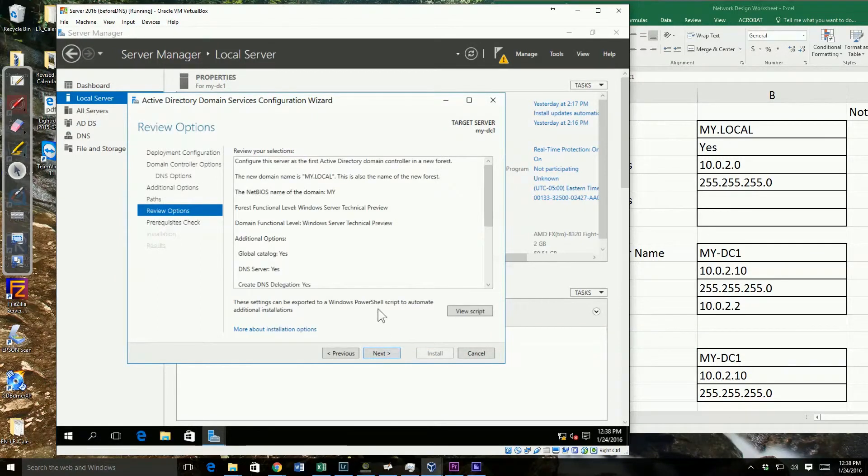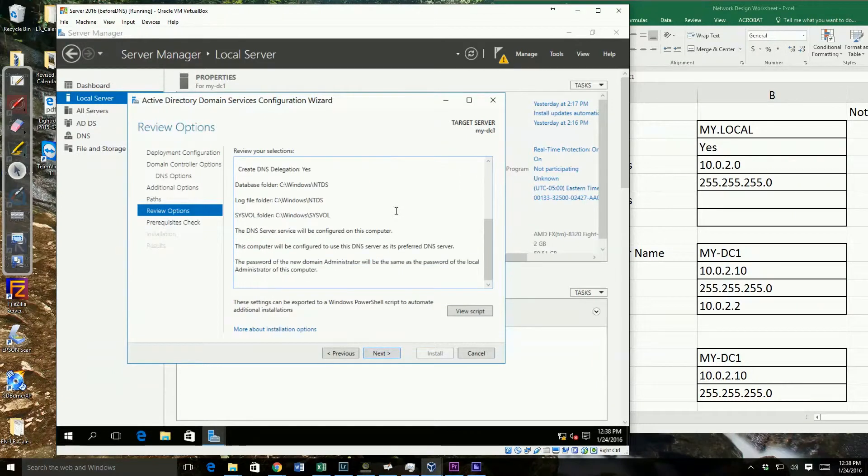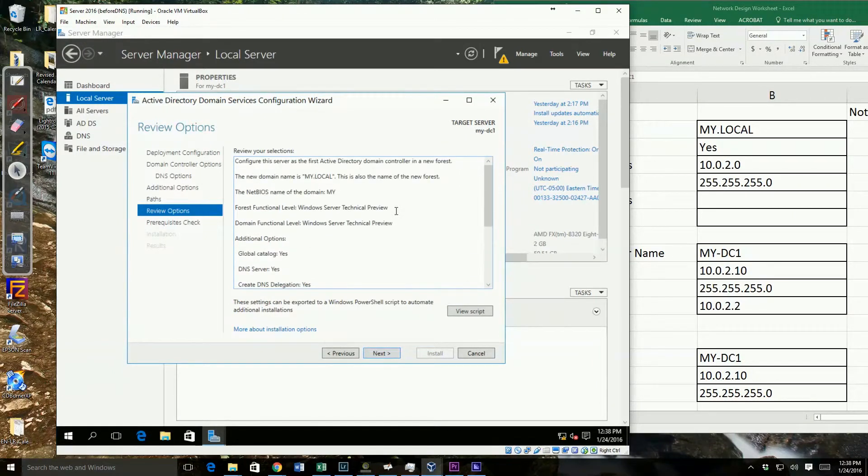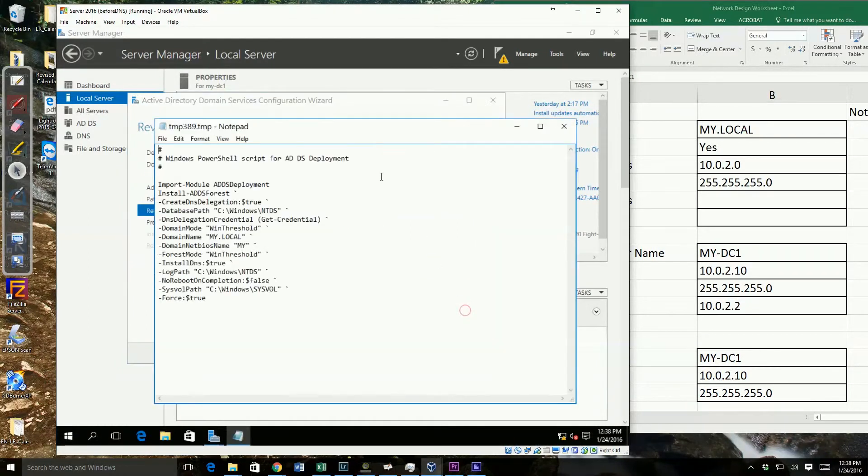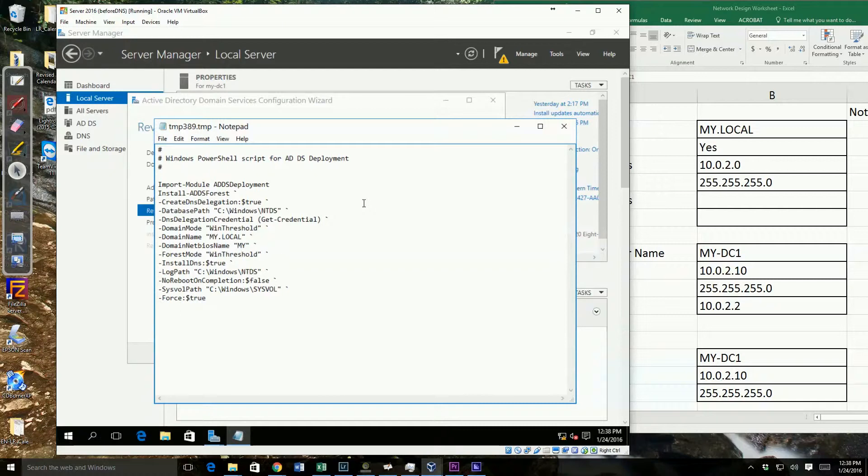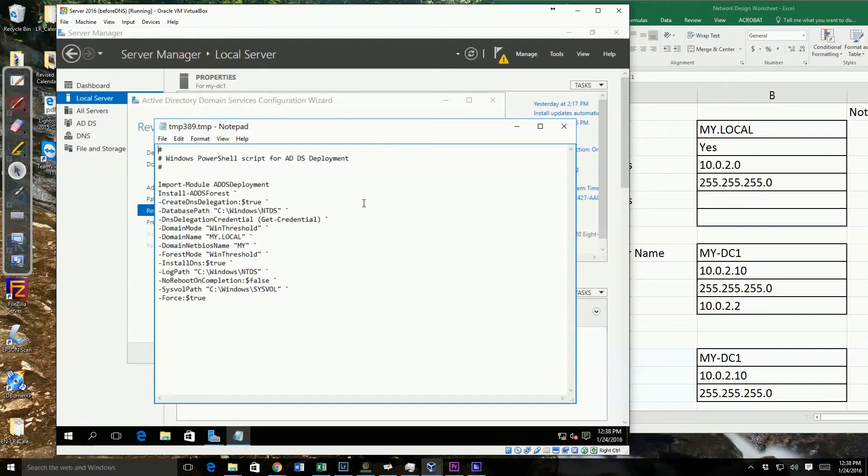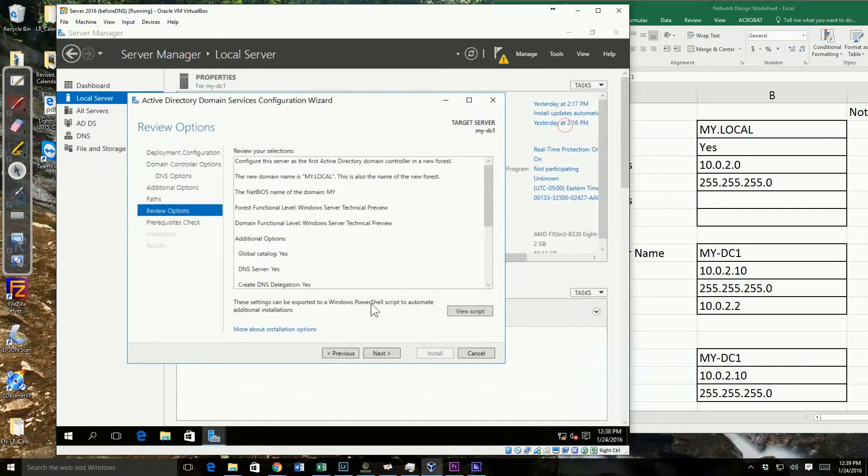Let's go ahead and next. And then it's going to have me review all my settings. Here's a neat little feature - I can do view script, and it will show me a script that would do this for me. Where this is really nice is I could take this script, copy it, save it, and then actually make changes to it for additional domain controllers and do this through PowerShell. Well, I'm not going to do that in this case. I'm going to go next.